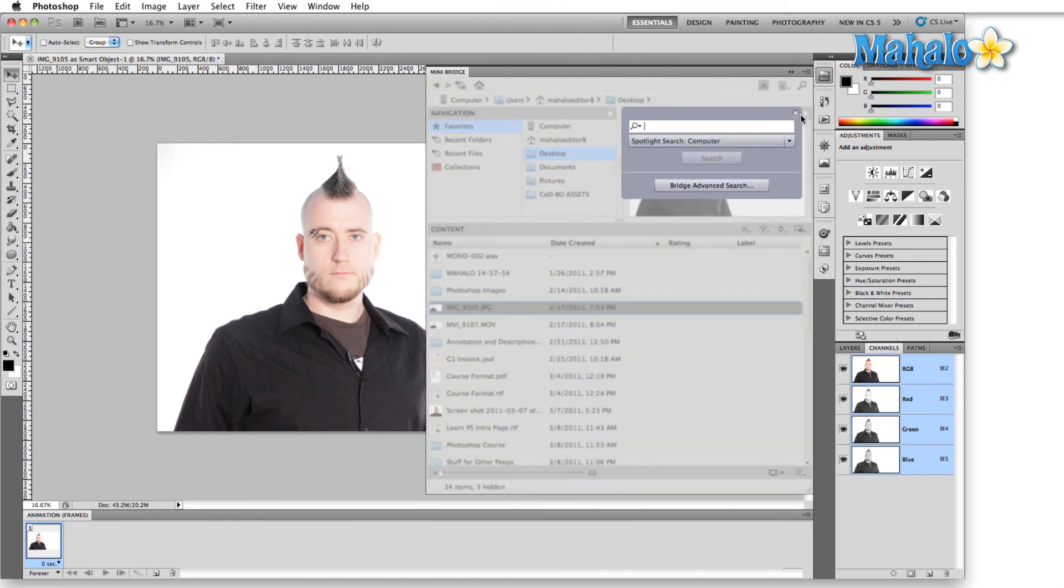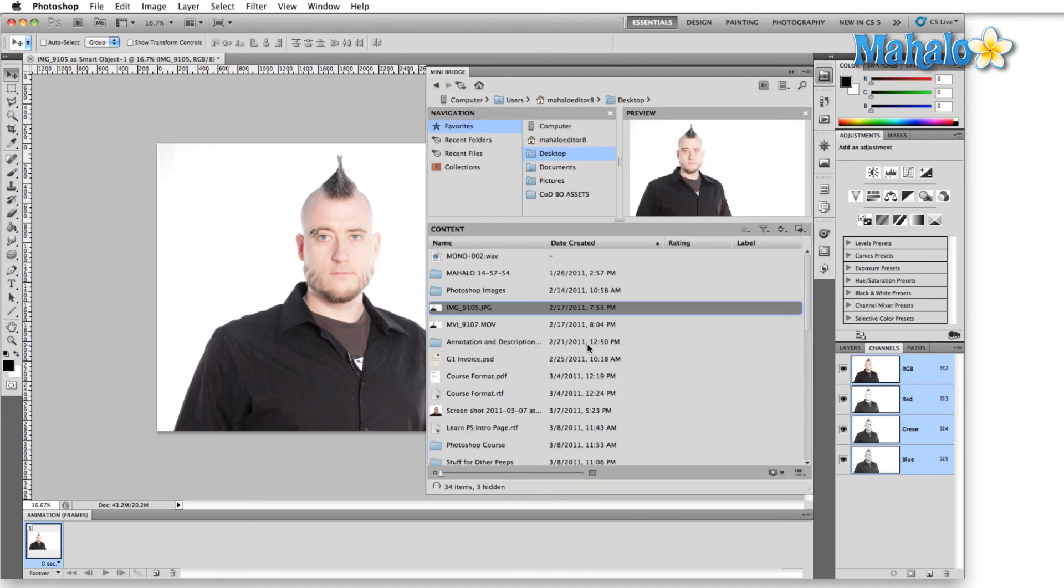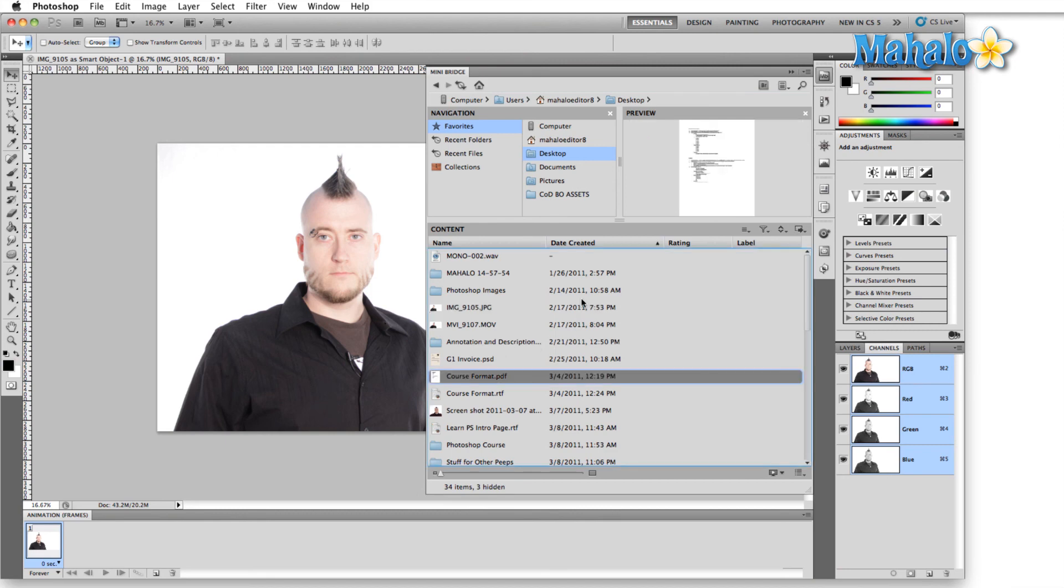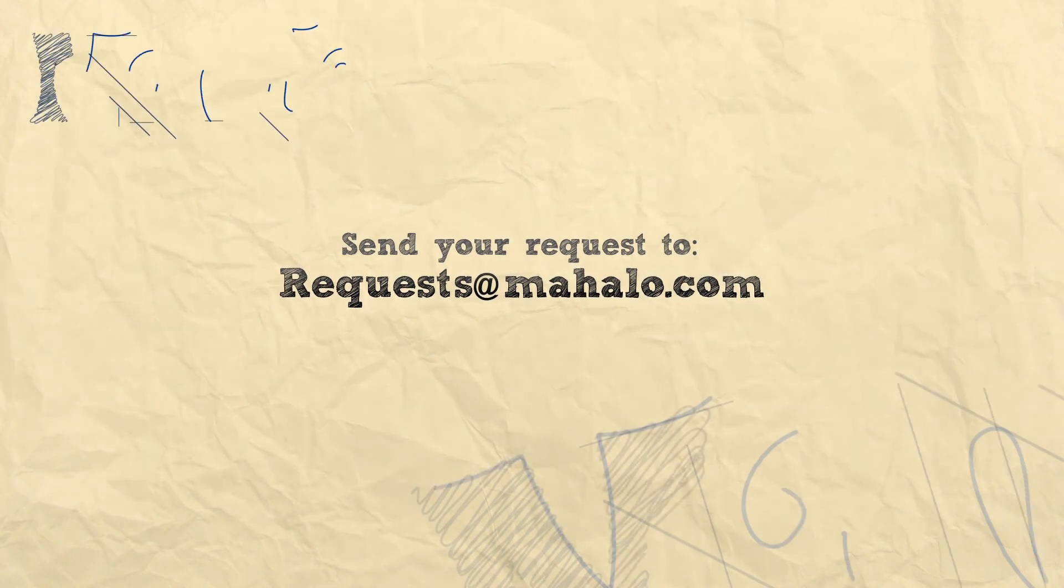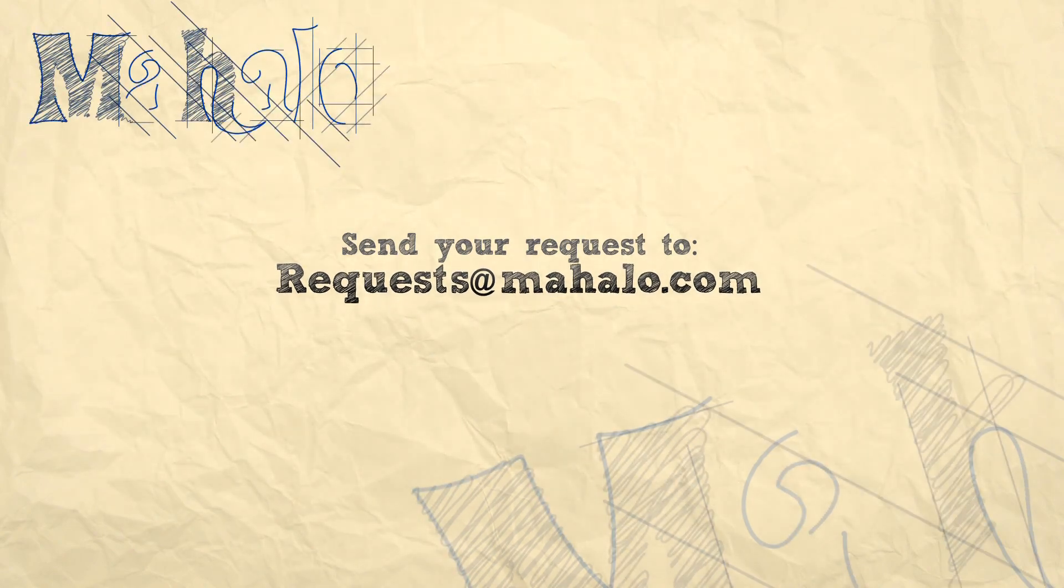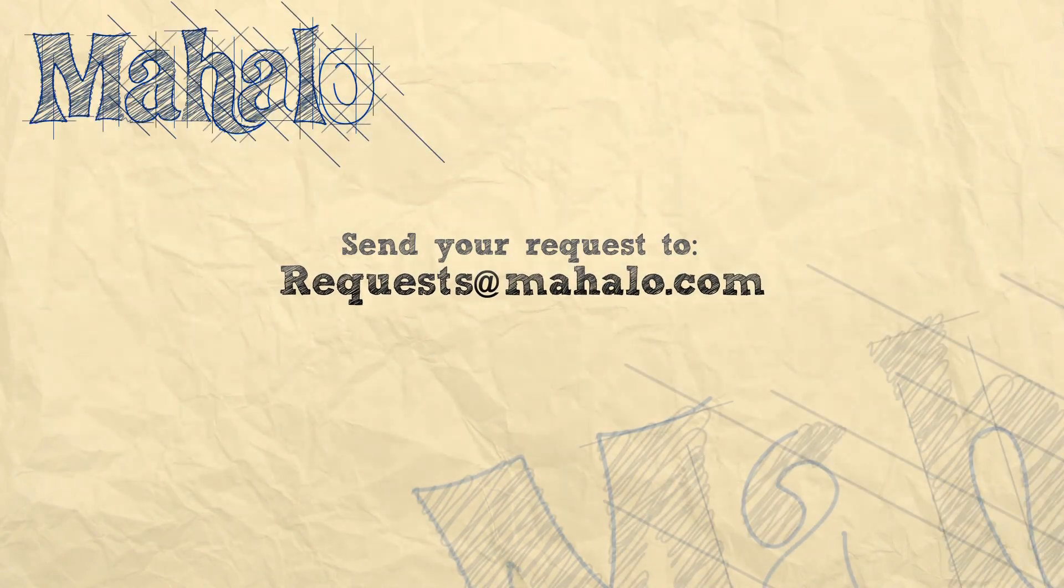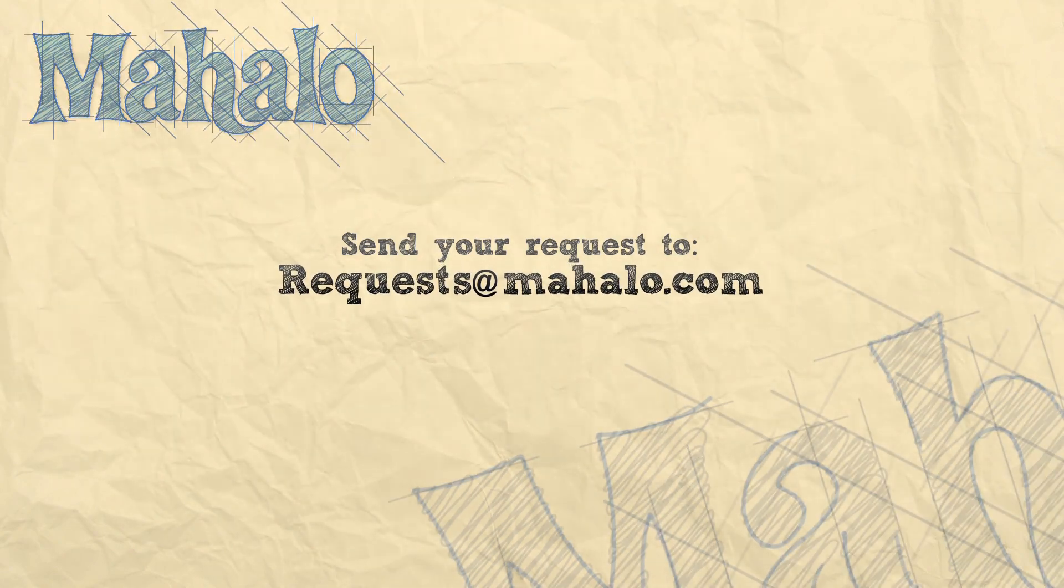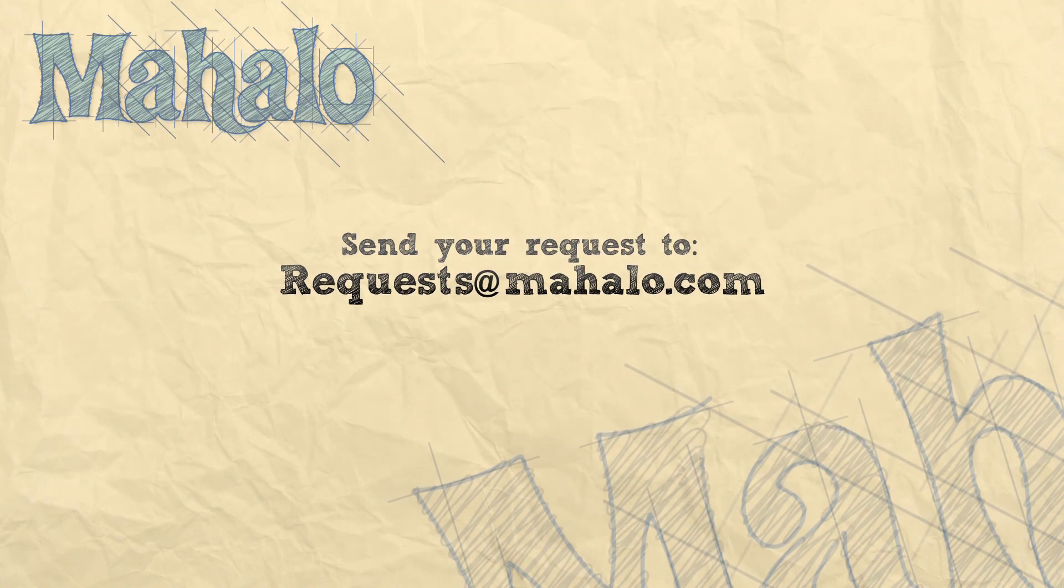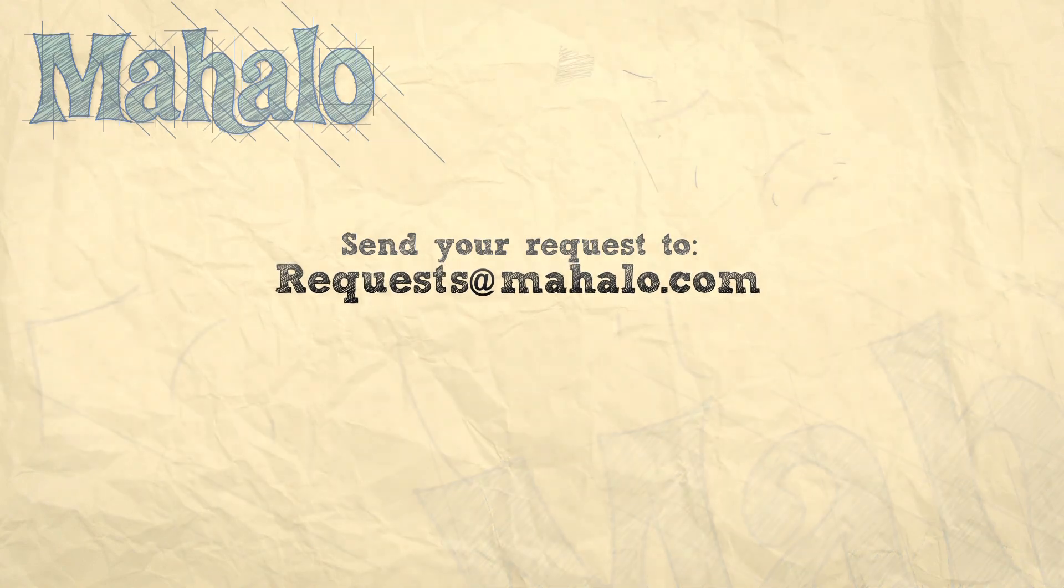All right, so that's all for Mini Bridge. It doesn't give us all the options that Bridge gives us, and even though Bridge doesn't take up much itself in terms of system overhead, it's nice to have this Mini Bridge right inside Photoshop. That's all for Mini Bridge. Please remember to comment, rate, and subscribe below, and send any questions you have to requests at Mahalo.com. Thanks for watching.